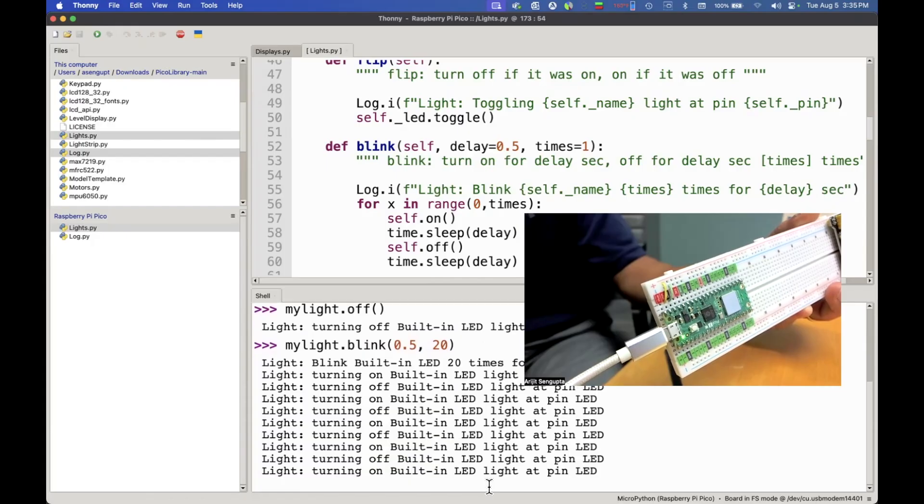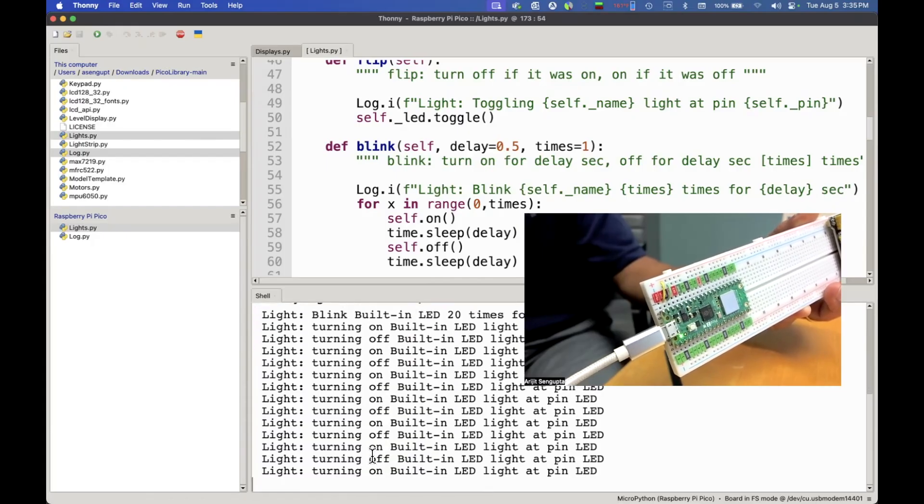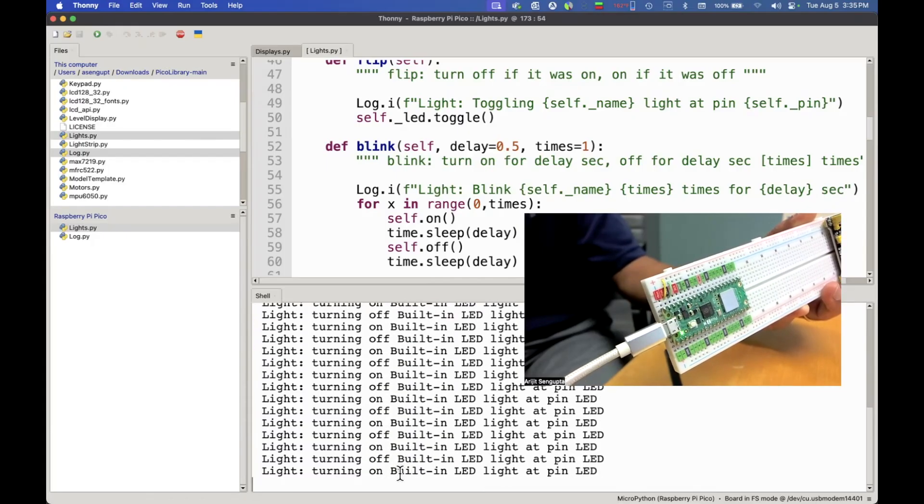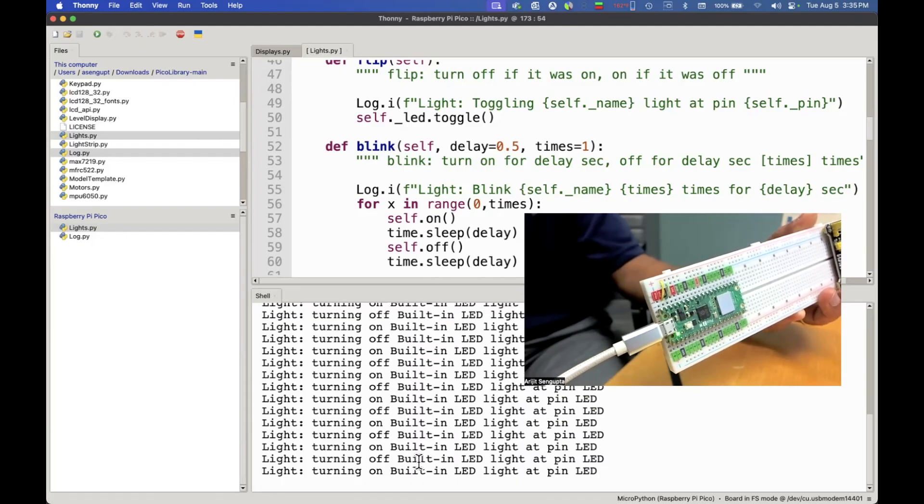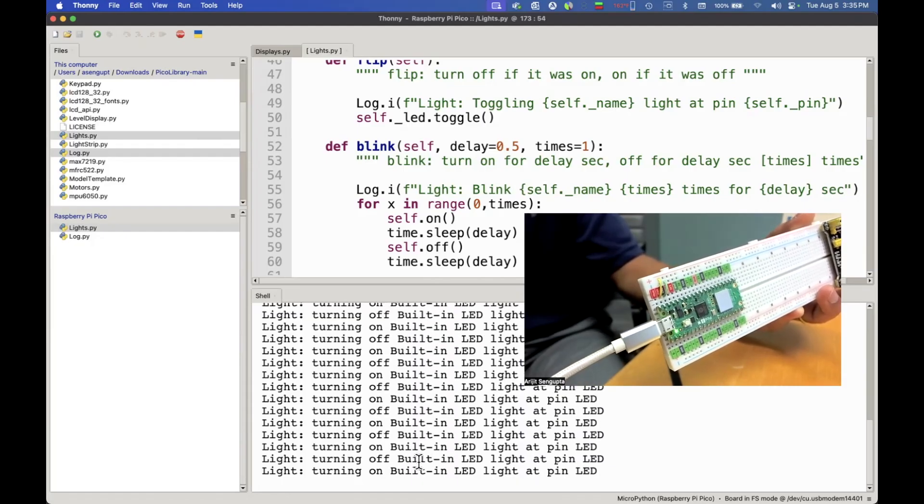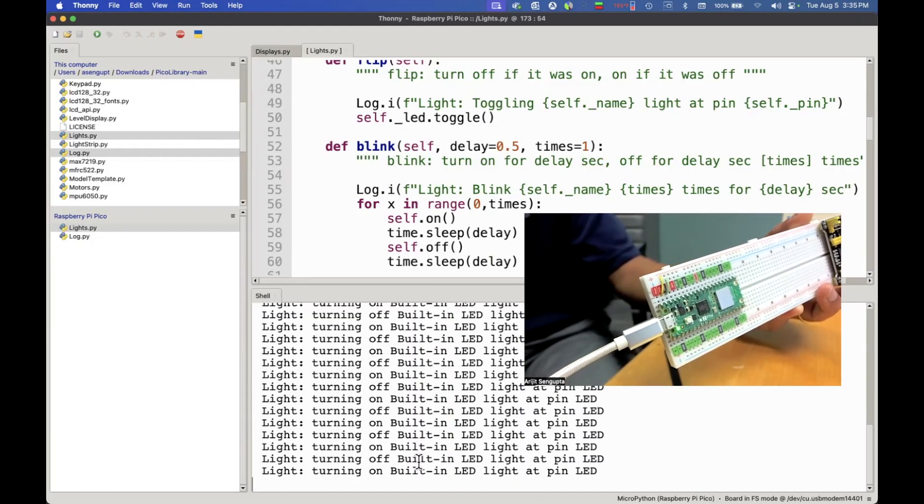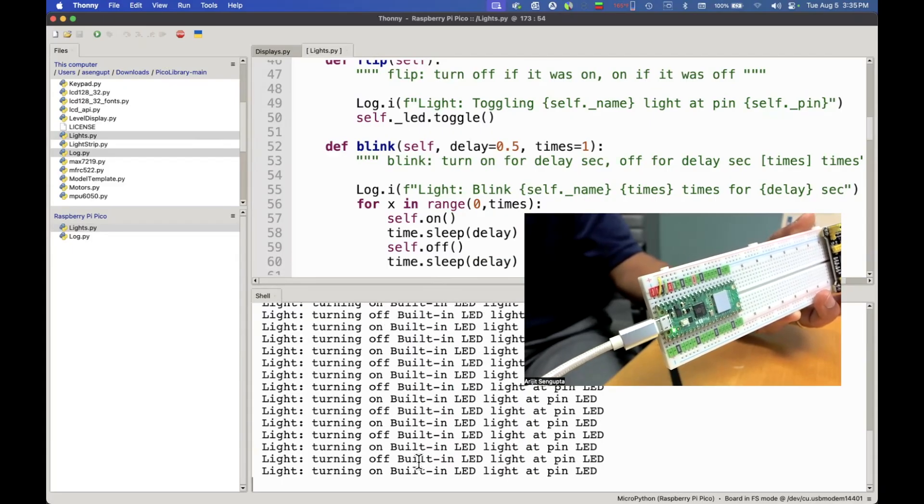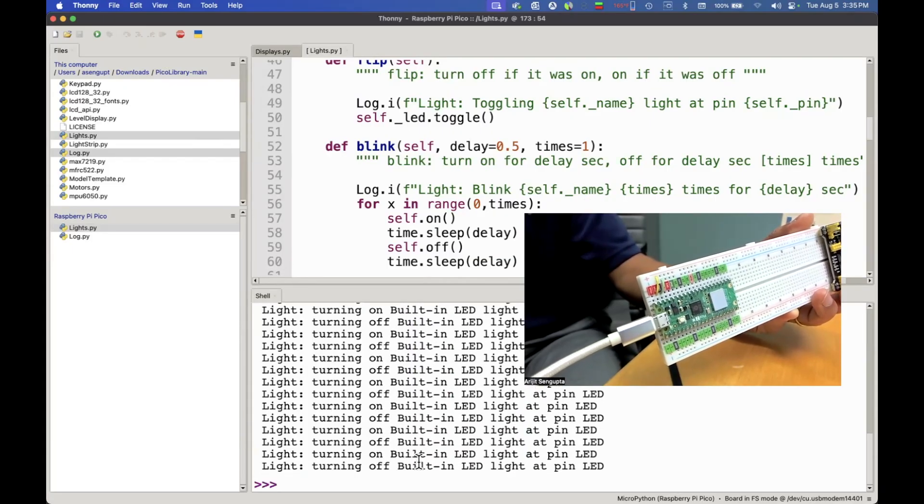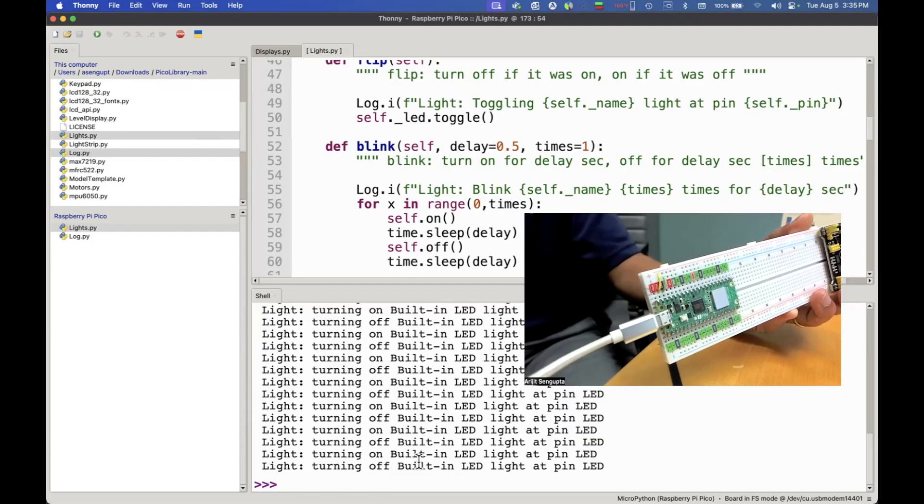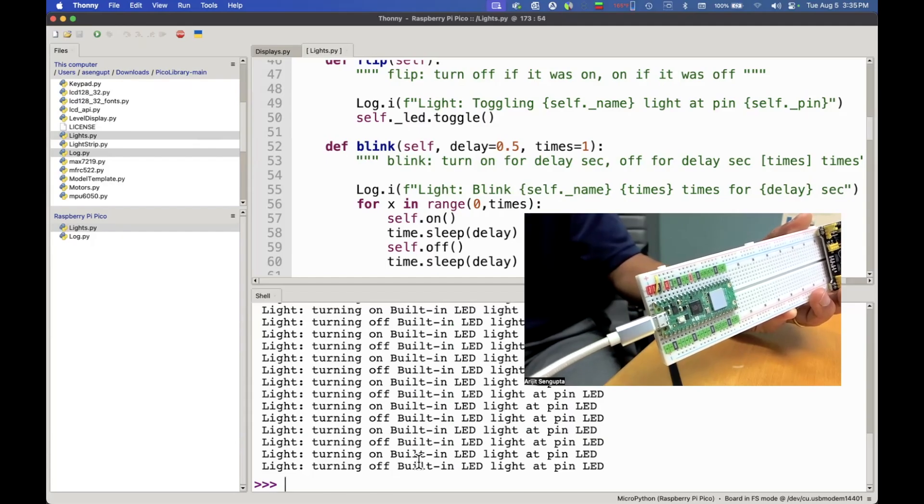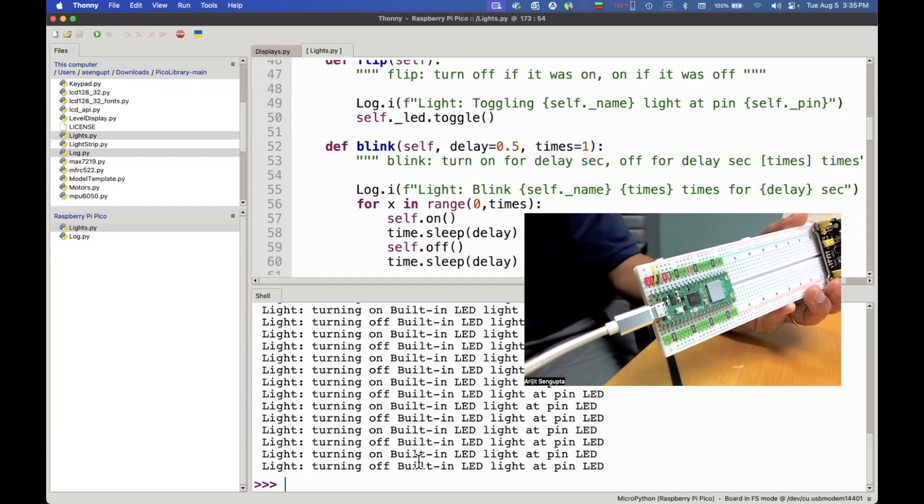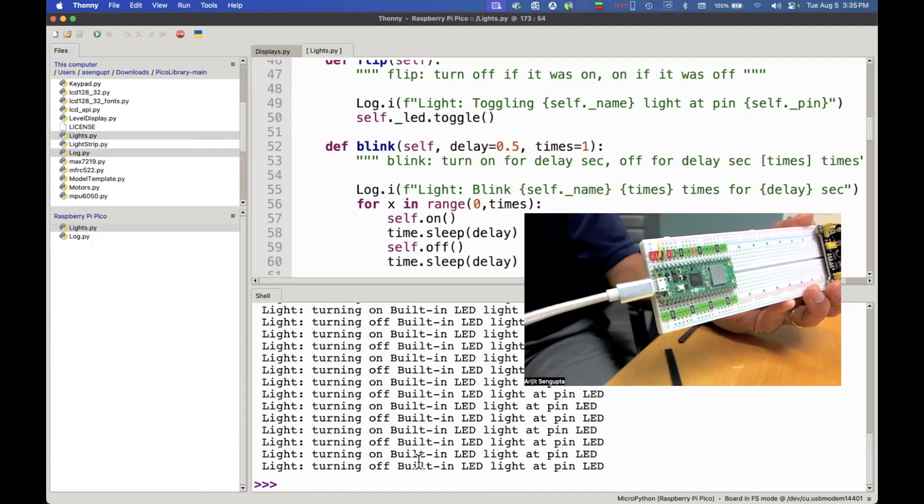You can see that the light is blinking and each time it blinks on the screen we see exactly what is going on. This is going to do it 20 times and then it would stop. That is essentially how you get started with the Raspberry Pi Pico. We just learned how to use an object to turn on and off a light and blink it a number of times. We're going to talk more about object-oriented design as we go through this tutorial session.